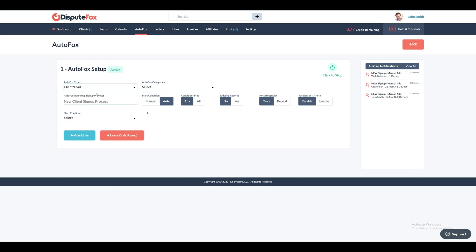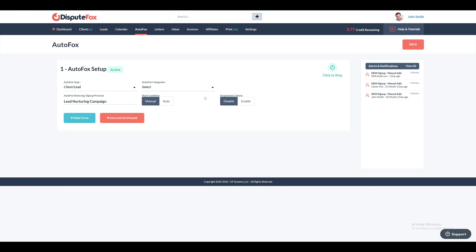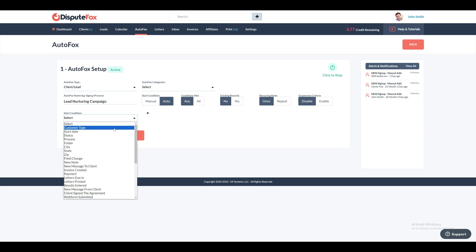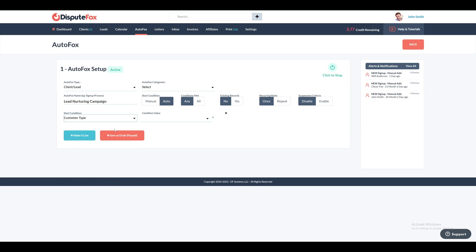Select the client/lead or affiliate AutoFox type. In our case, we'll select client/lead. Provide a name for the automation — let's assign the title as Lead Nurturing Campaign. You have two options for the start condition: Manual for initiating the process manually and Auto for activation based on specific conditions. For the lead nurturing campaign, we'll use the Auto option with predefined conditions, configuring the start condition to be customer type with the condition value set to lead.